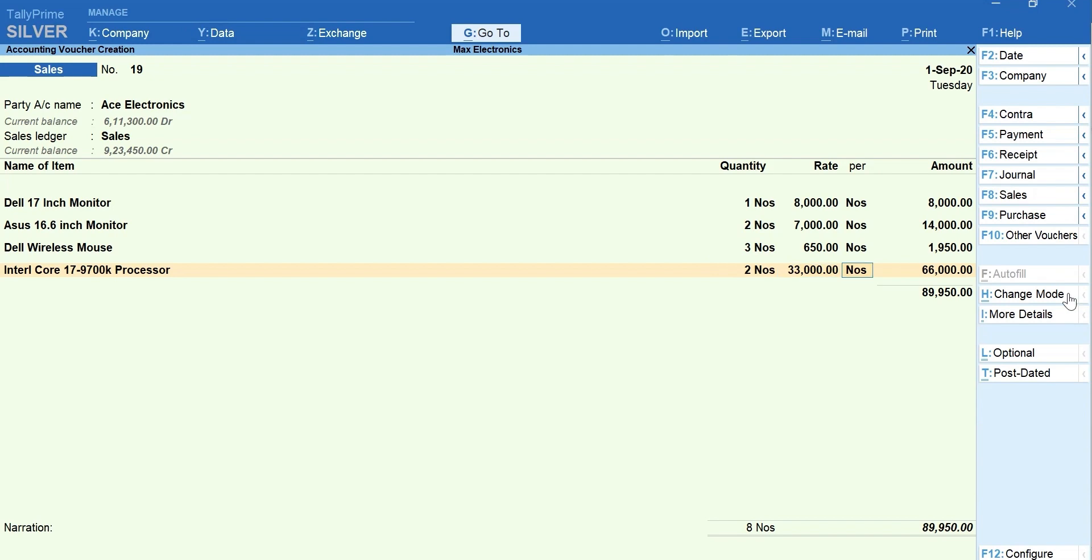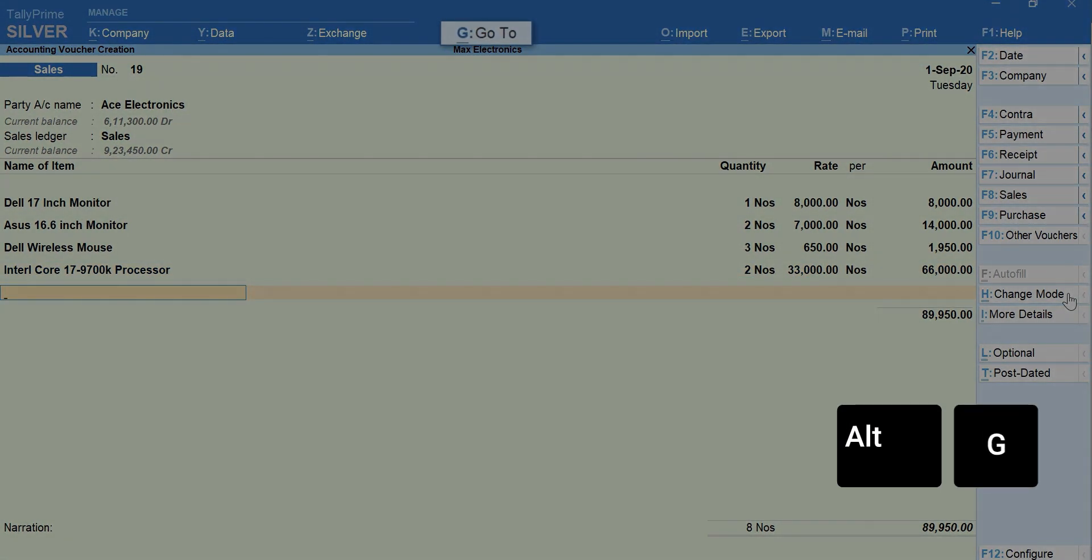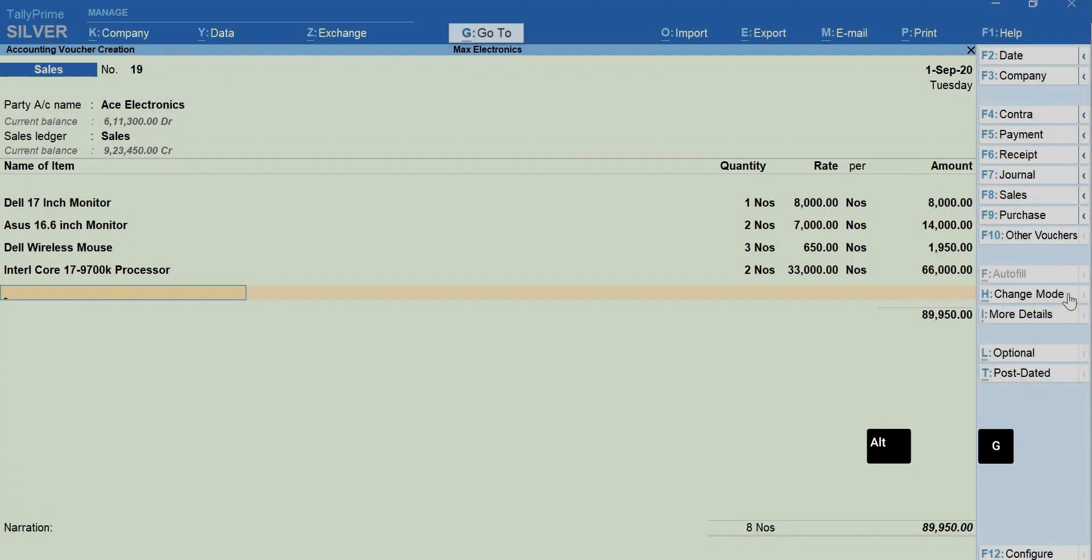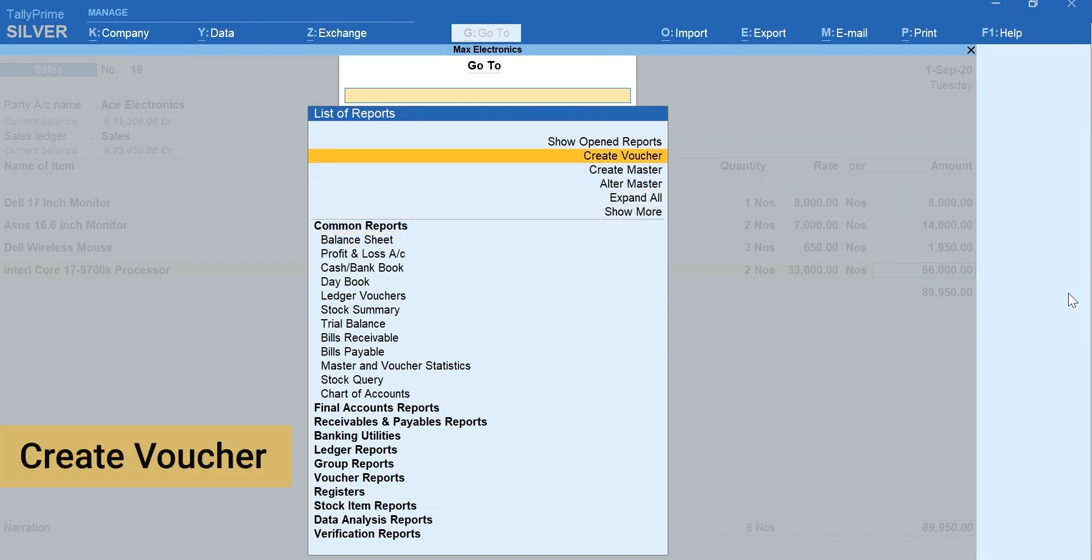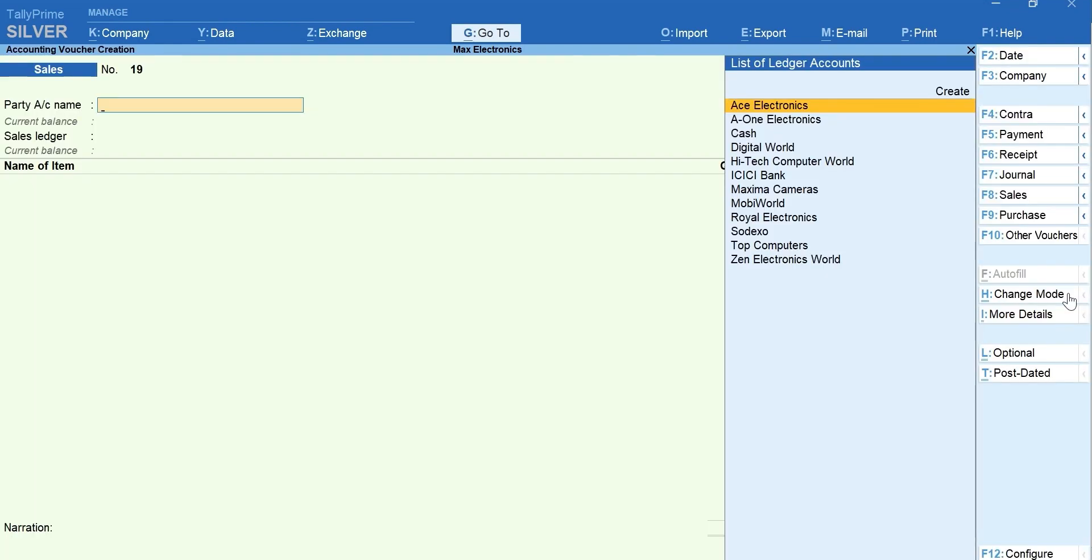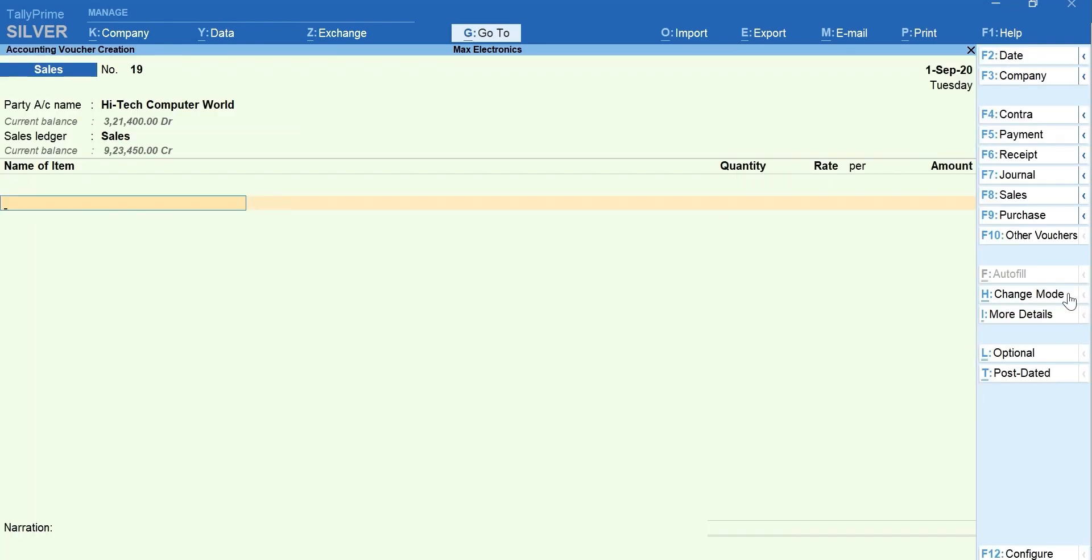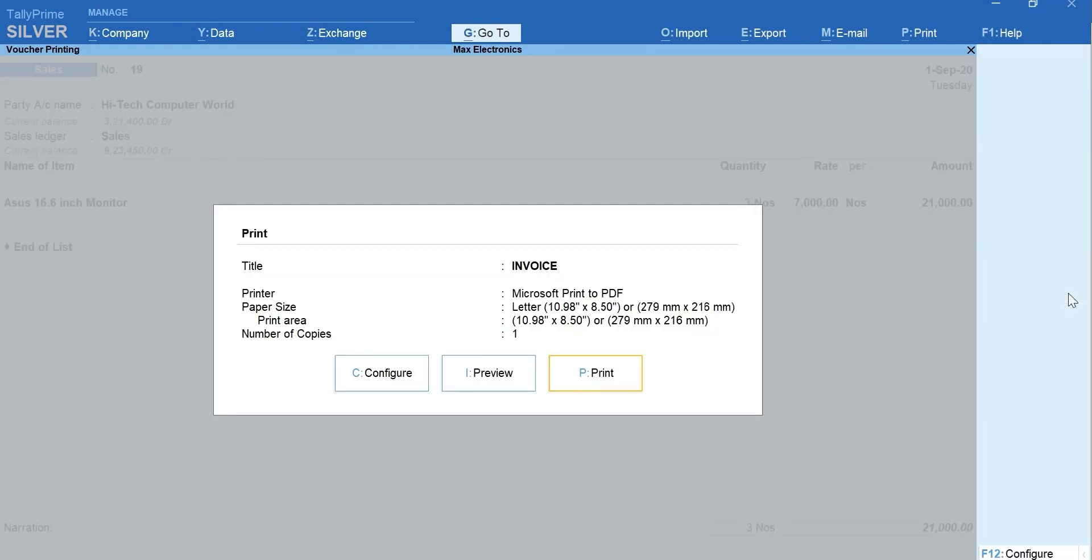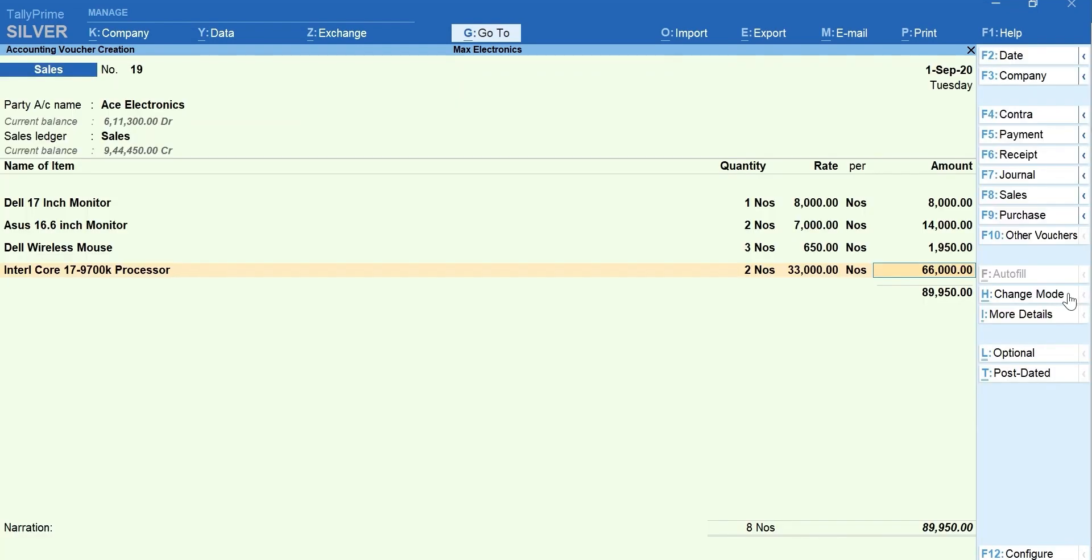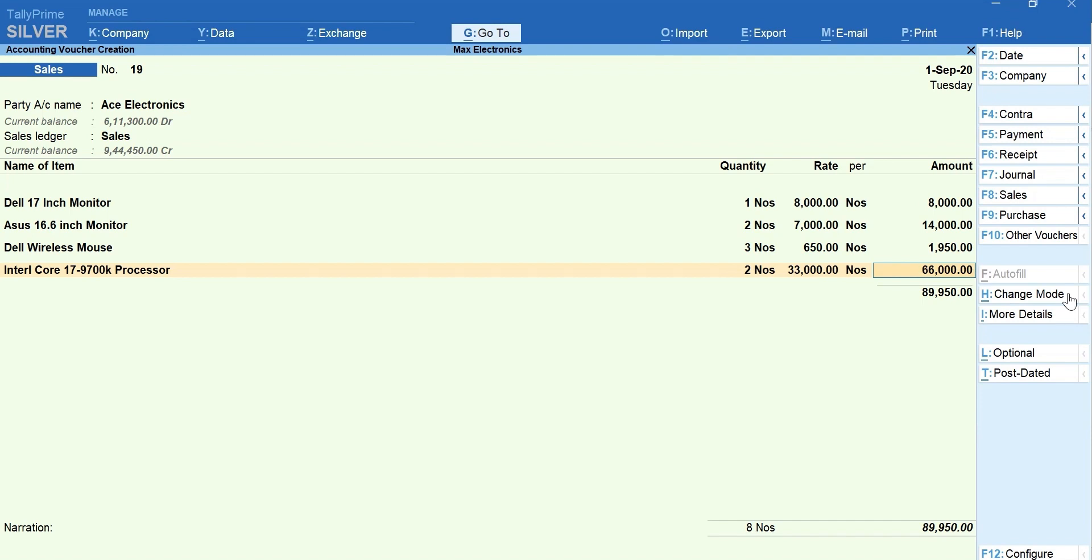To make a new sales bill, press Alt plus G for go-to. Select create voucher. Record and print sales invoice. That's it. You just created a new invoice without abandoning the bill which you were making.